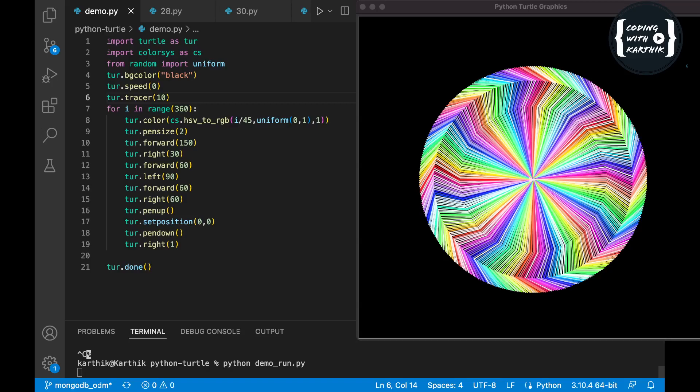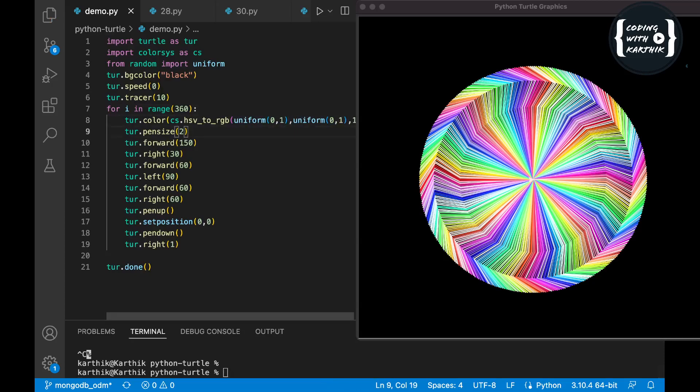That's it. One more thing: you can change the HSV to RGB parameters and just play with them — there's no restriction. Just make sure all three HSV parameters have values from 0 to 1. For example, for the first parameter I'll also use uniform to generate a value from 0 to 1. You can also change the pen size and the forward distance — whatever you want, just change it and see the output.